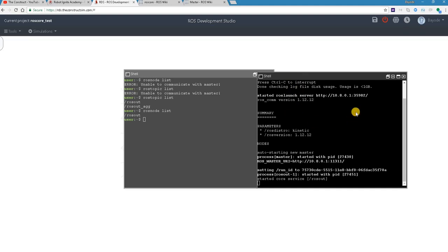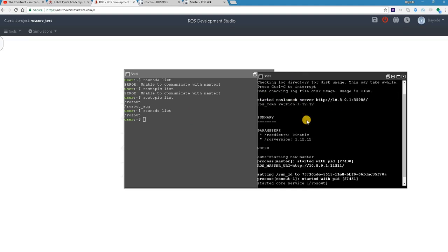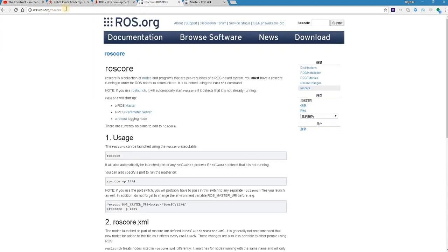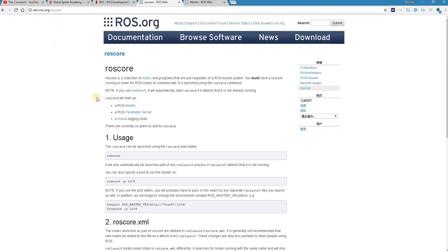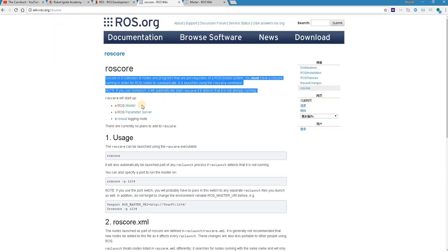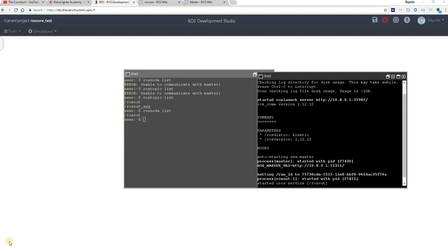So in short, we can see that to run ros core we need to run this command and then we can see what it does. Now you can read more about ros core here from wiki.ros.org. You'll find all the theory and you'll find that what ros core does is start up the ROS master, ROS parameter server, and ros out logging node. And that was all.